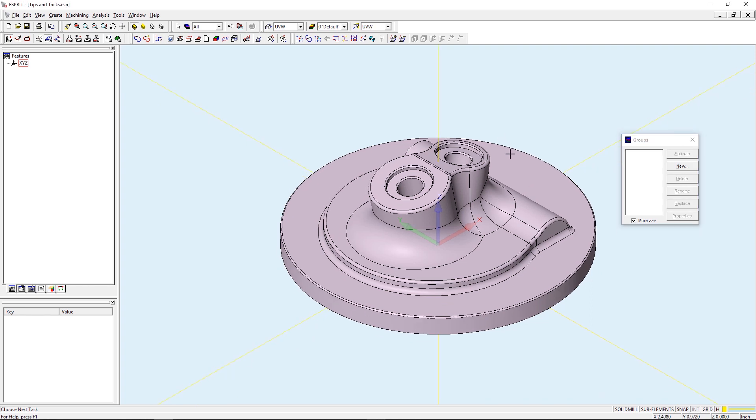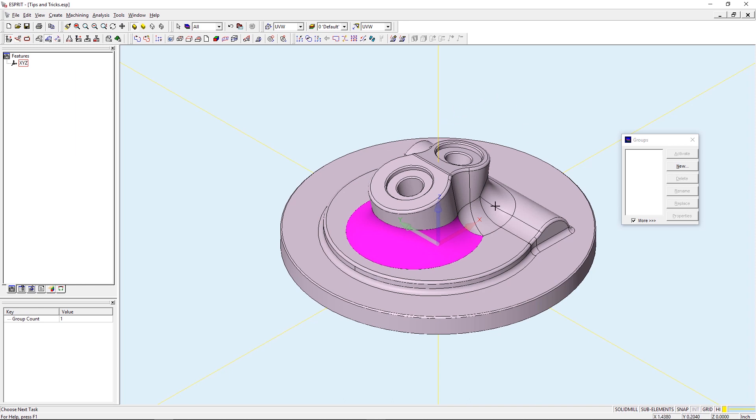So in this case I want to create a knitted closed surface around this large blend here, so I'm going to create a group of all of these faces. So I'm going to go ahead and select each of the individual items.